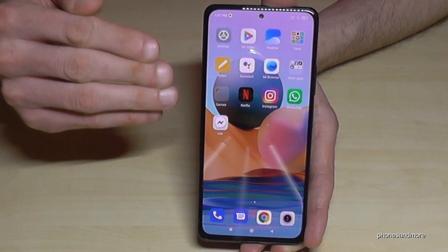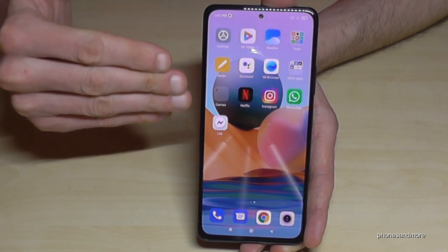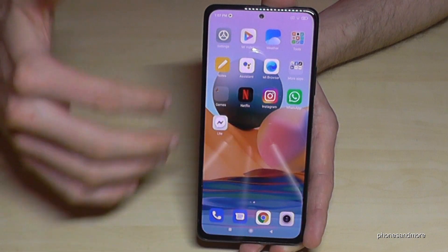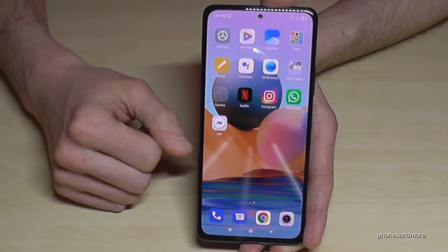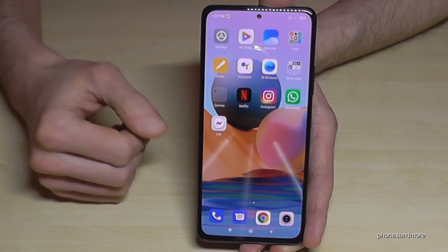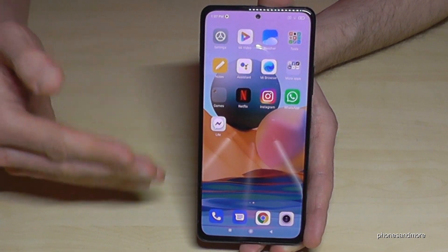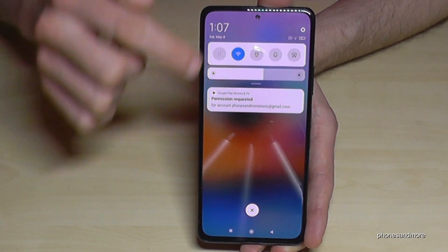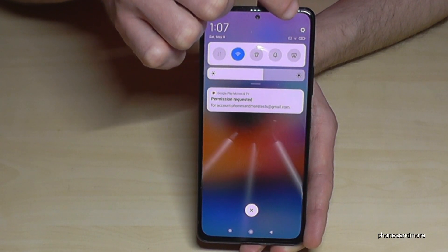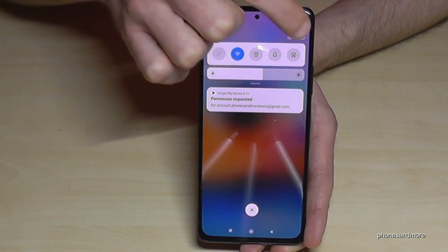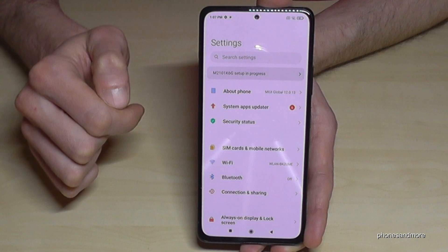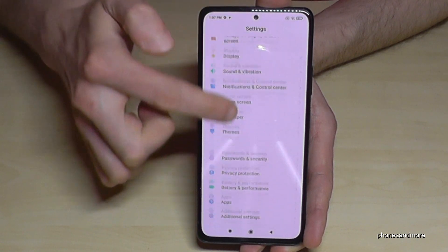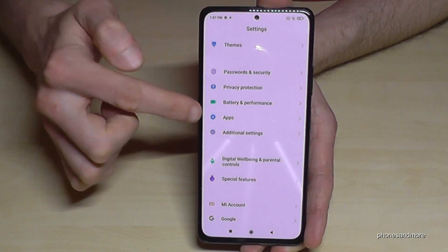If you want to remove many apps on your phone because you have a lot of them, there is also a nice way on the phone. Just scroll down here, go on Settings, then scroll down to the point Apps.